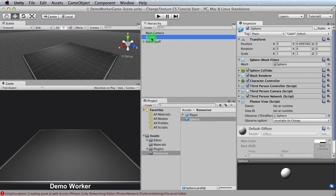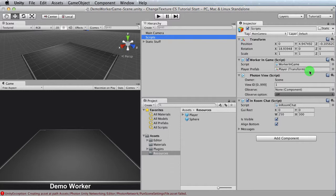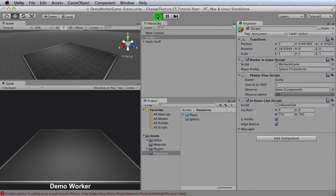If we go over to scripts, what we have here is the player. Transform this player prefab that gets instantiated. What we want is the sphere. So we basically take this and throw it in. Let's play it now. See what happens.